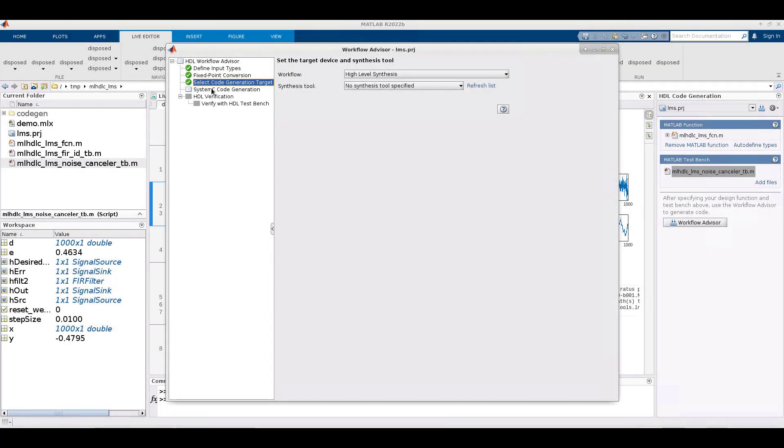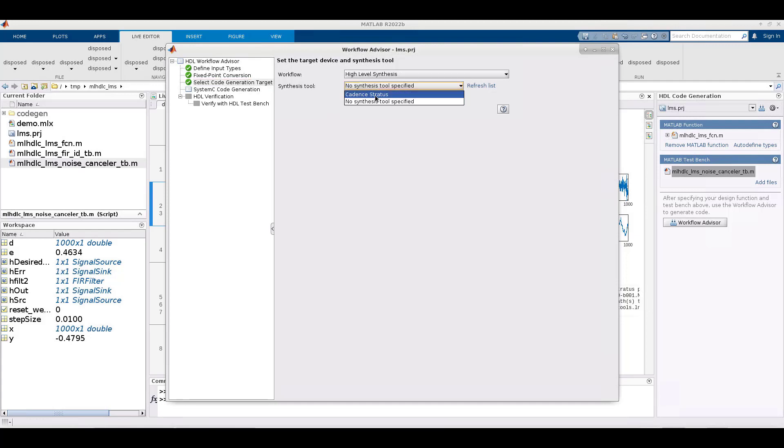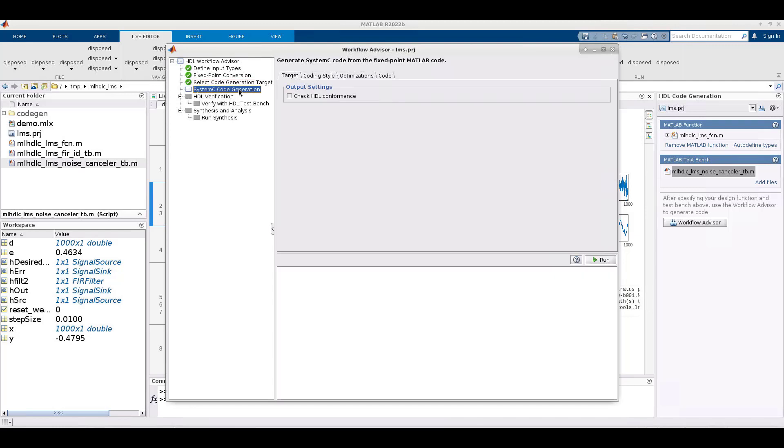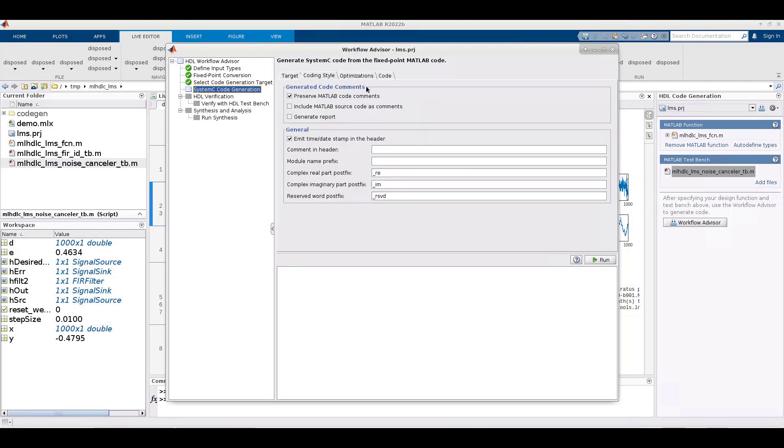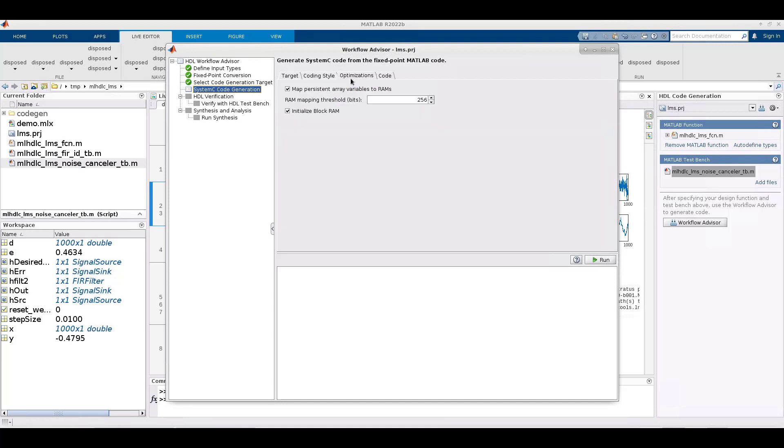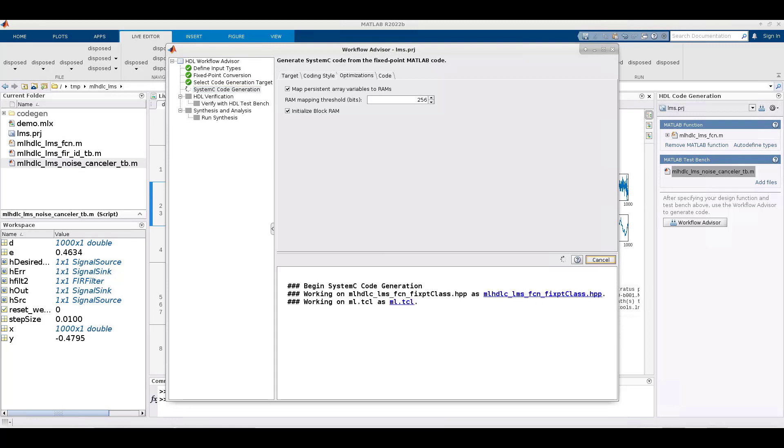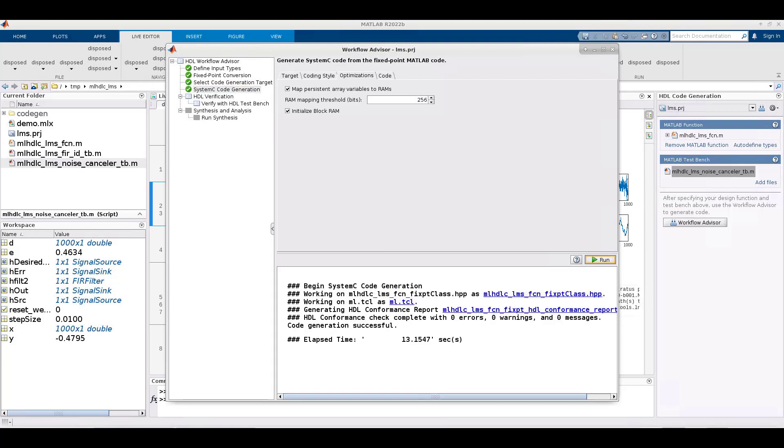In the next step, you can specify Cadence Stratus HLS as the synthesis tool. Then we move on to the next step, system C code generation. You have some options here involving coding style, optimizations, and thresholds on RAM mapping that you can choose from. Once those are set, you run this step. HDL coder will report back on progress and notify you when code generation is completed.